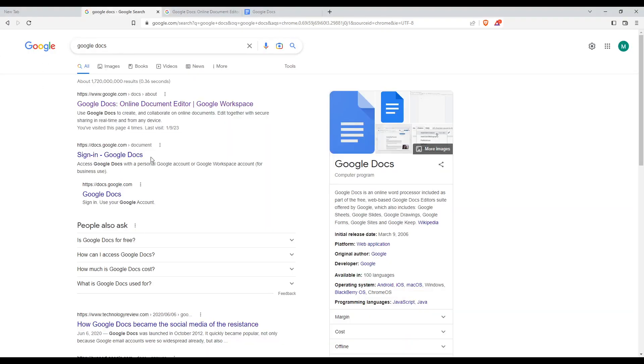From here, select the first link and make sure it's not an advertisement. If the first link is an ad, go to the second one or something similar.